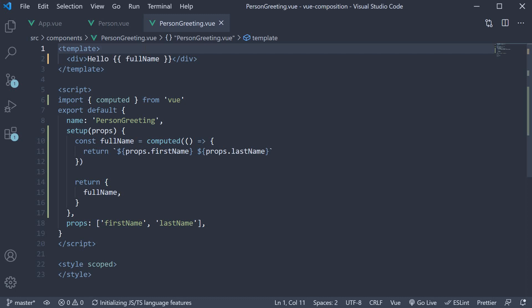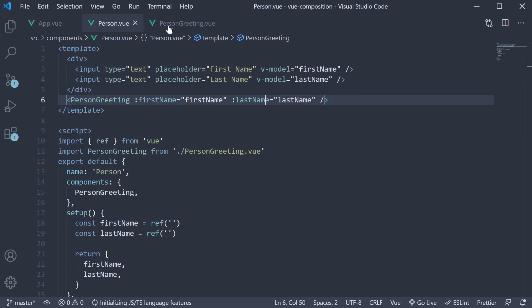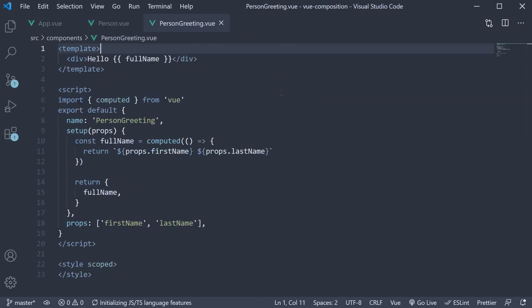In this video let's understand how to send custom events from a child component back to the parent component when working with the composition API. For our example let's send an event to the person component from person greeting component and alert a message.